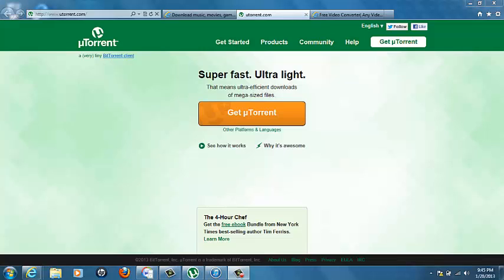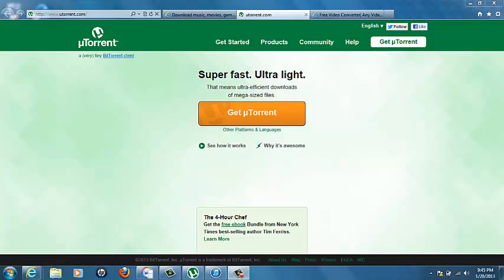First what you're going to need is a computer, you're going to need to download uTorrent and Any Video Converter, and those are both free programs. I'll have the links in the descriptions.